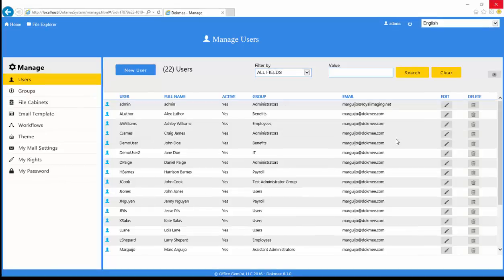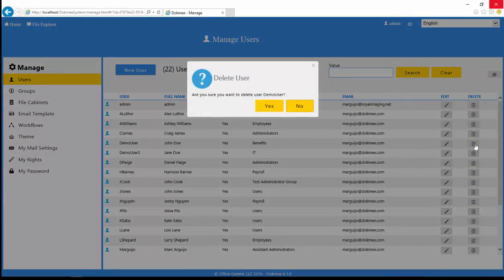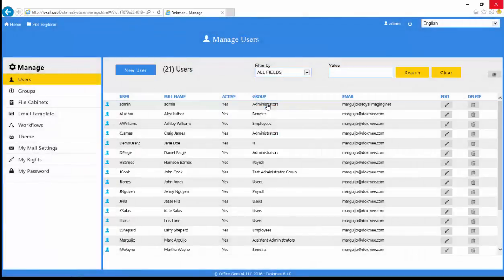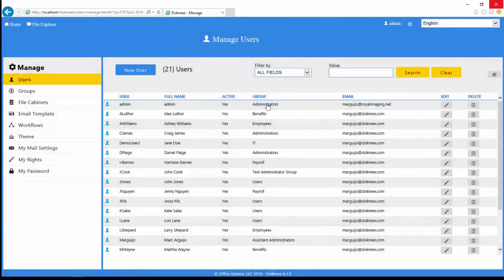To delete a user from the system, click the trash can button in the user information row. You will be prompted for a confirmation since the deletion will be permanent. When you delete a user from the system, the data associated with that user will remain searchable in the audit log.